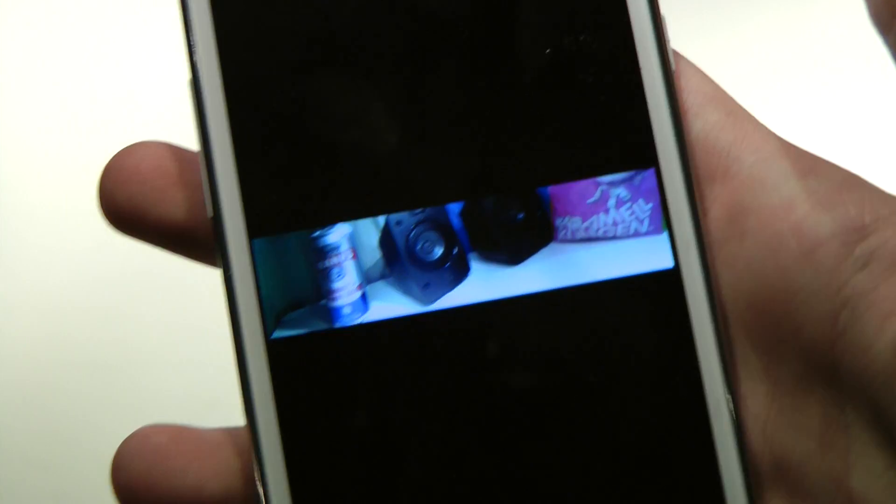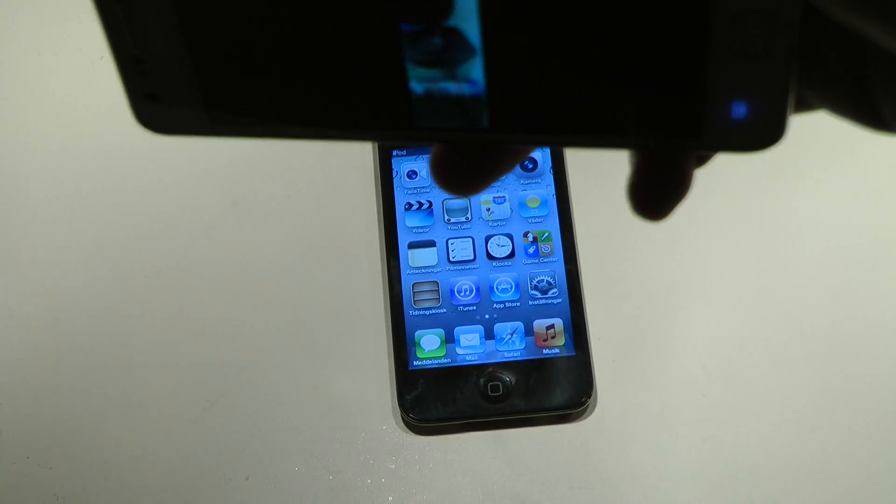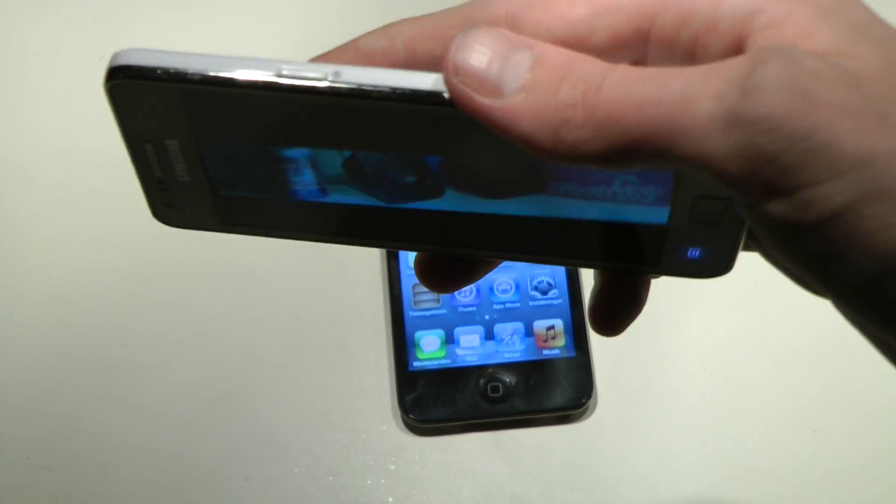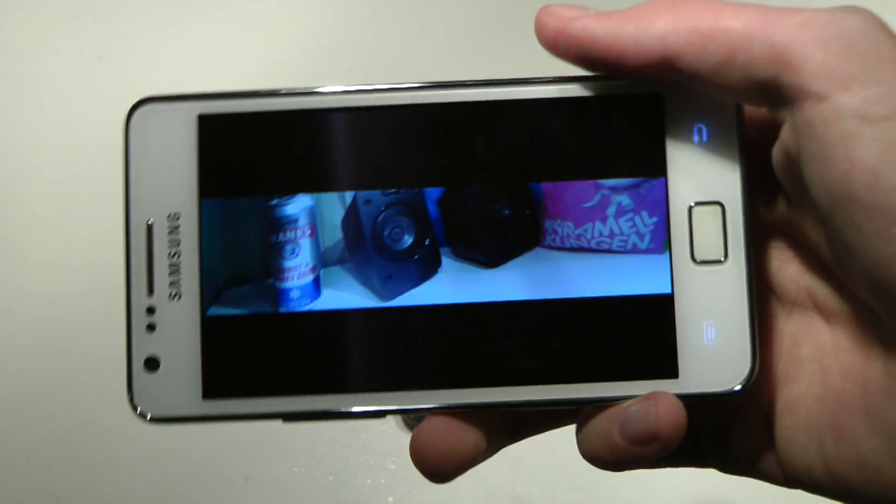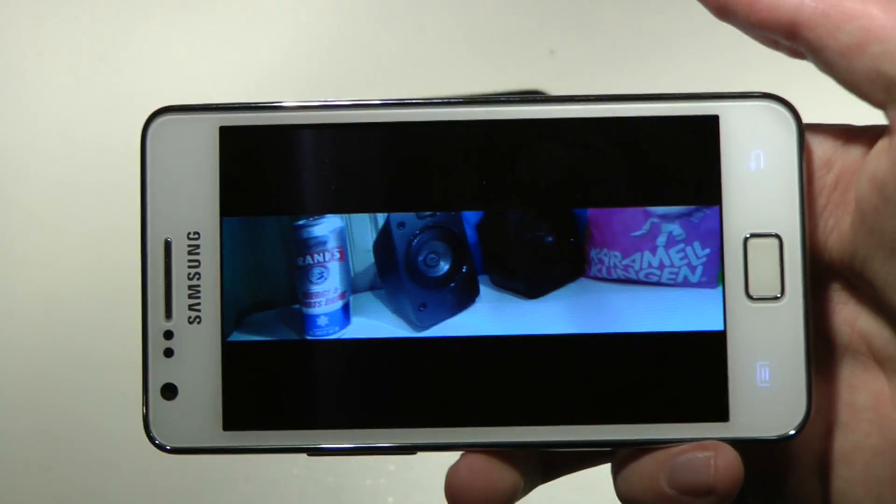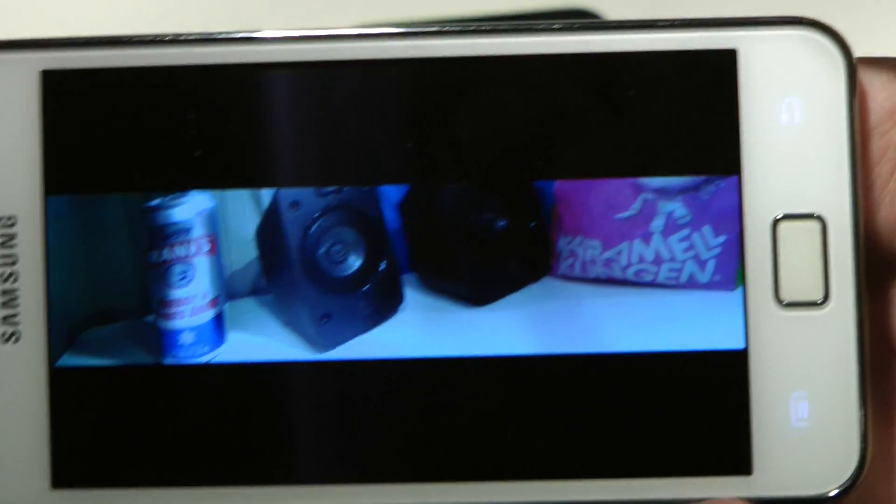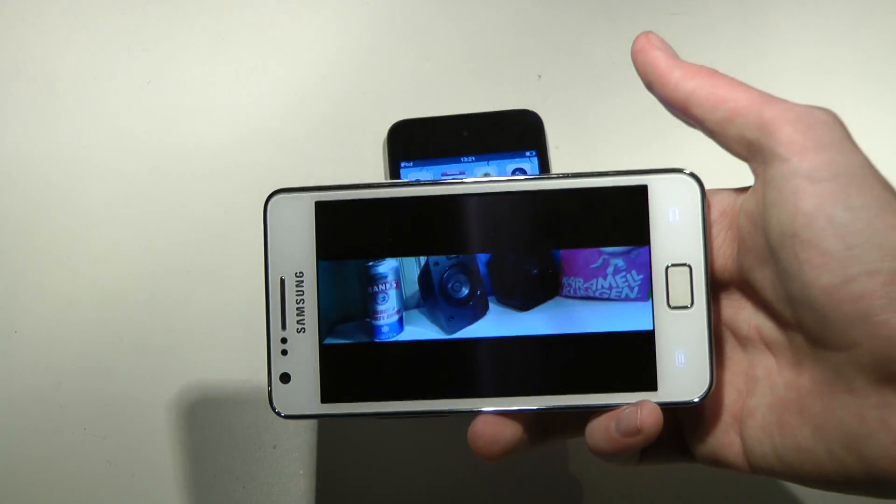Panorama mode, yay. There we go. Here you can see the full picture. I think that's kind of cool.